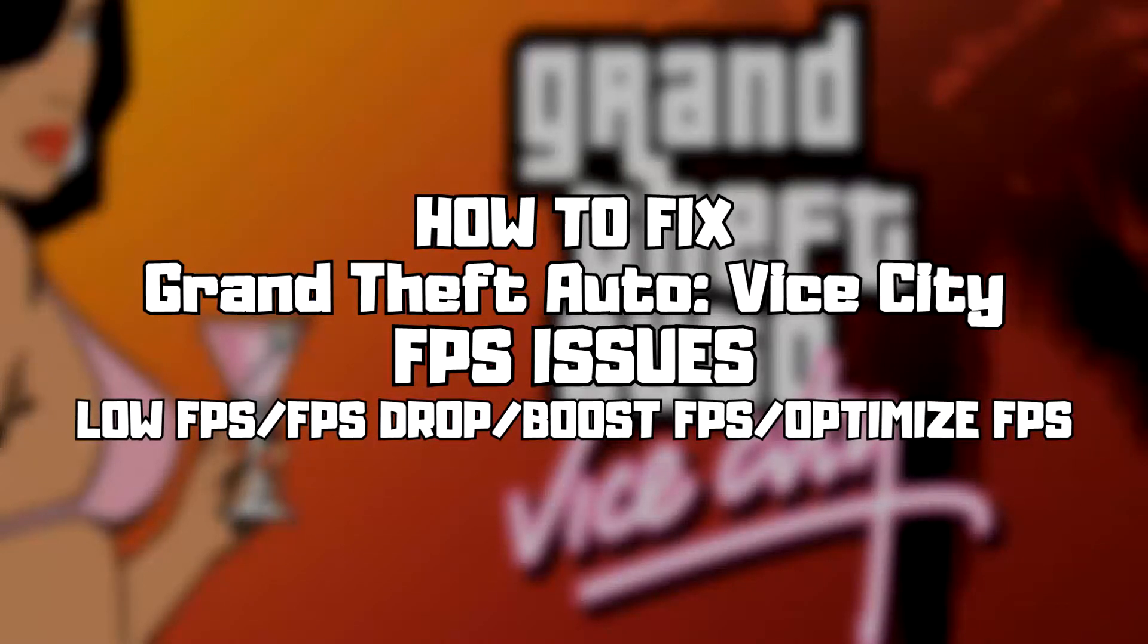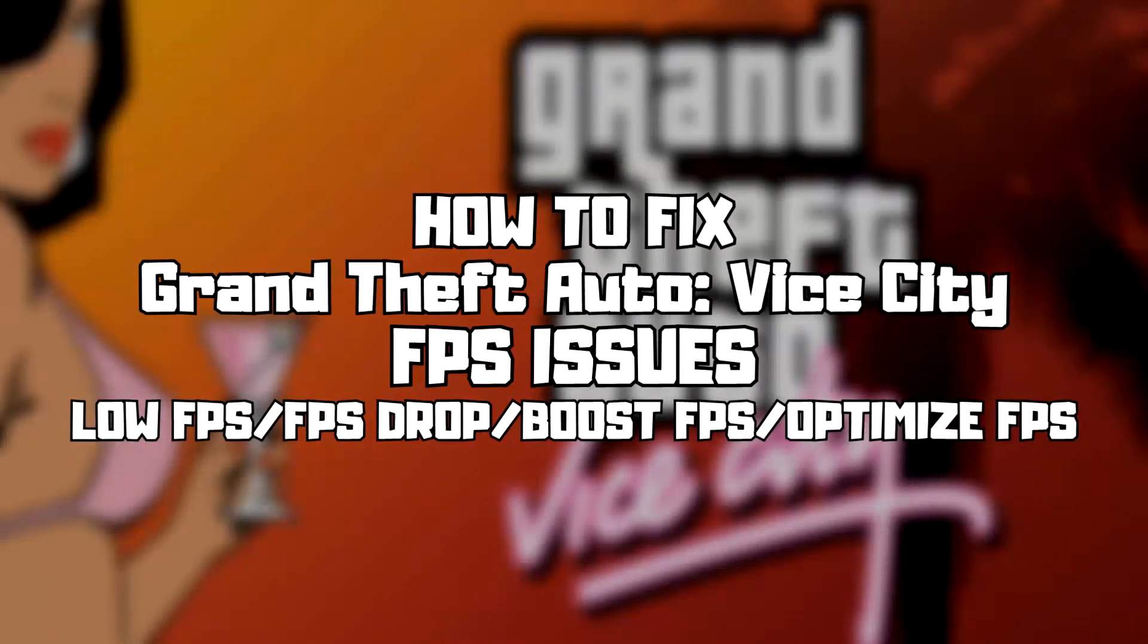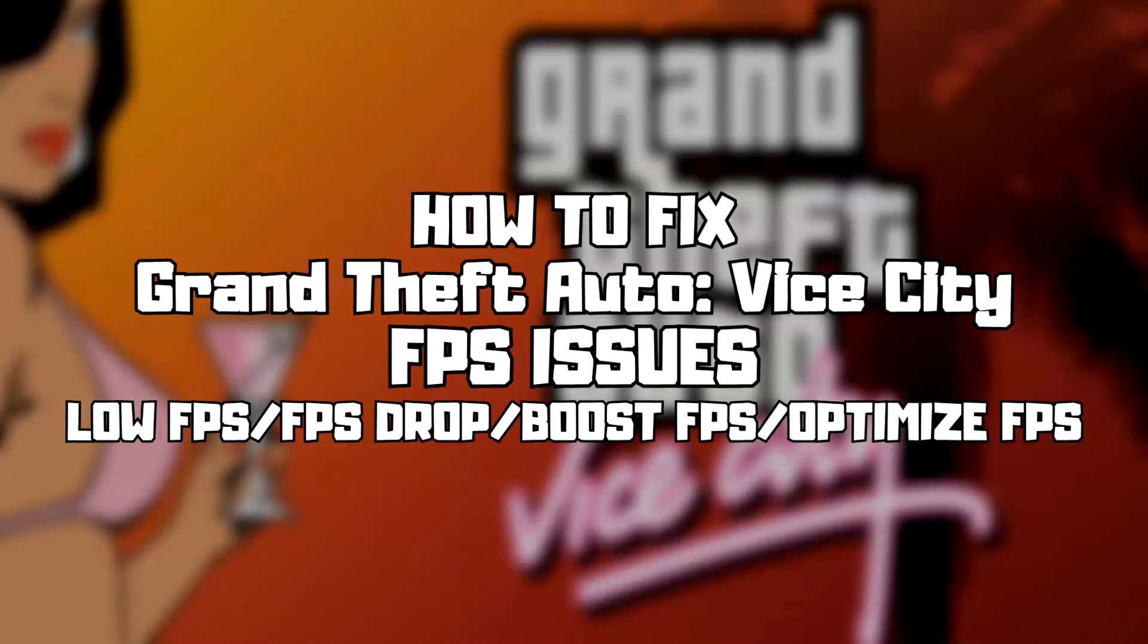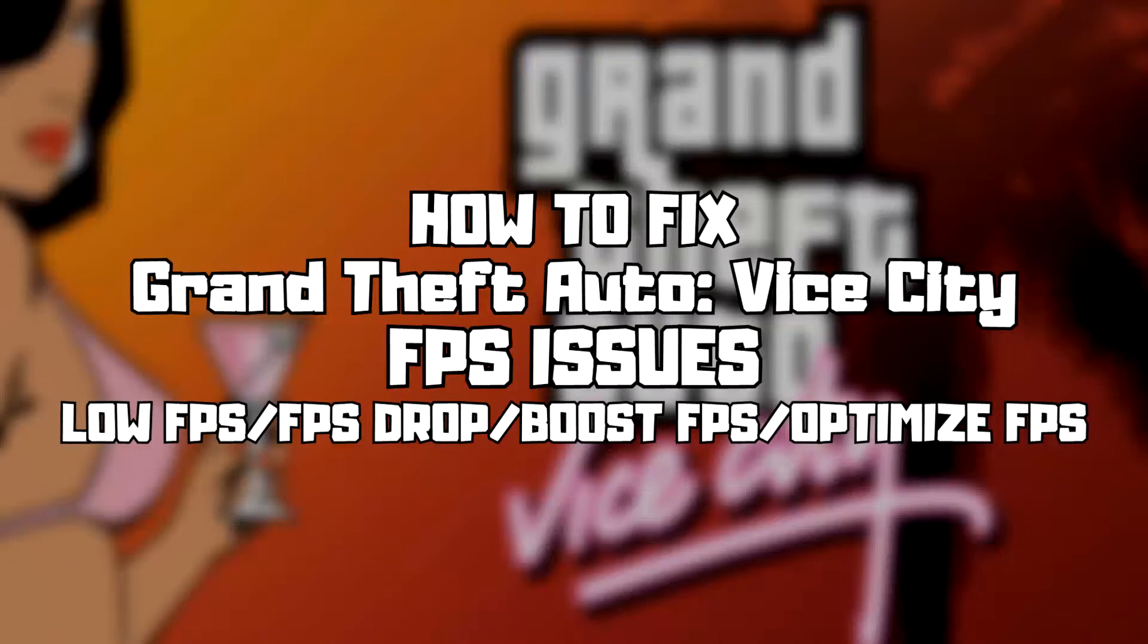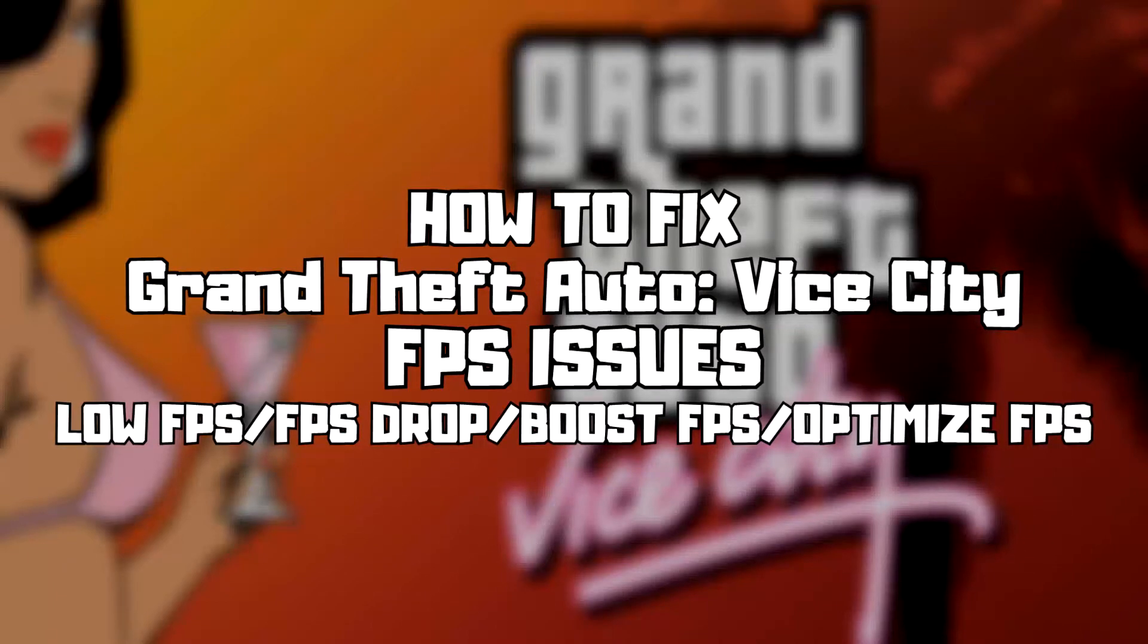Welcome to my channel. In this video I'm going to show how to fix game FPS issues. Follow my steps.